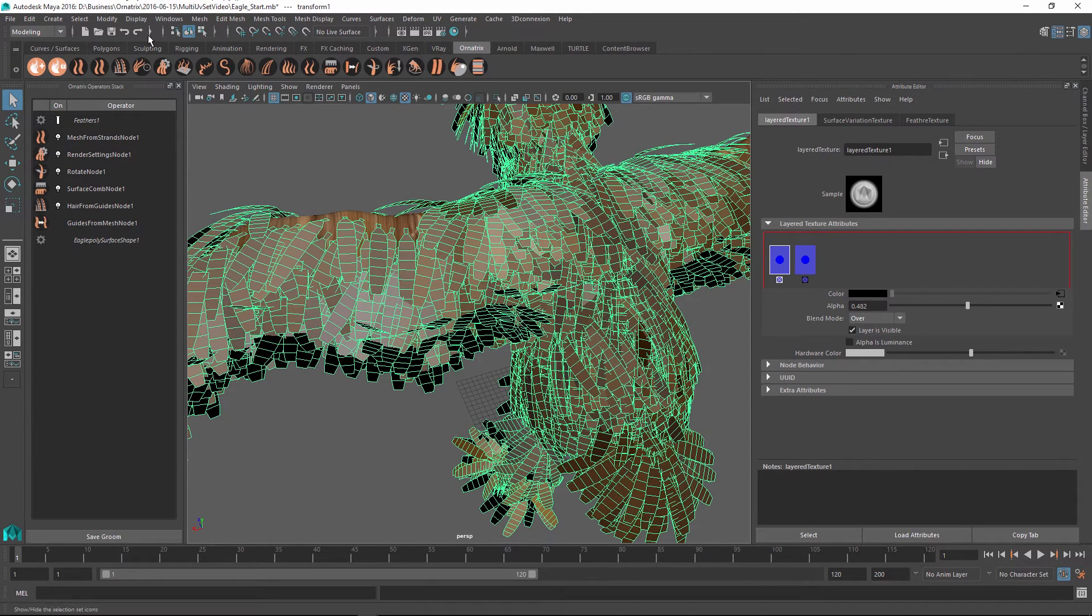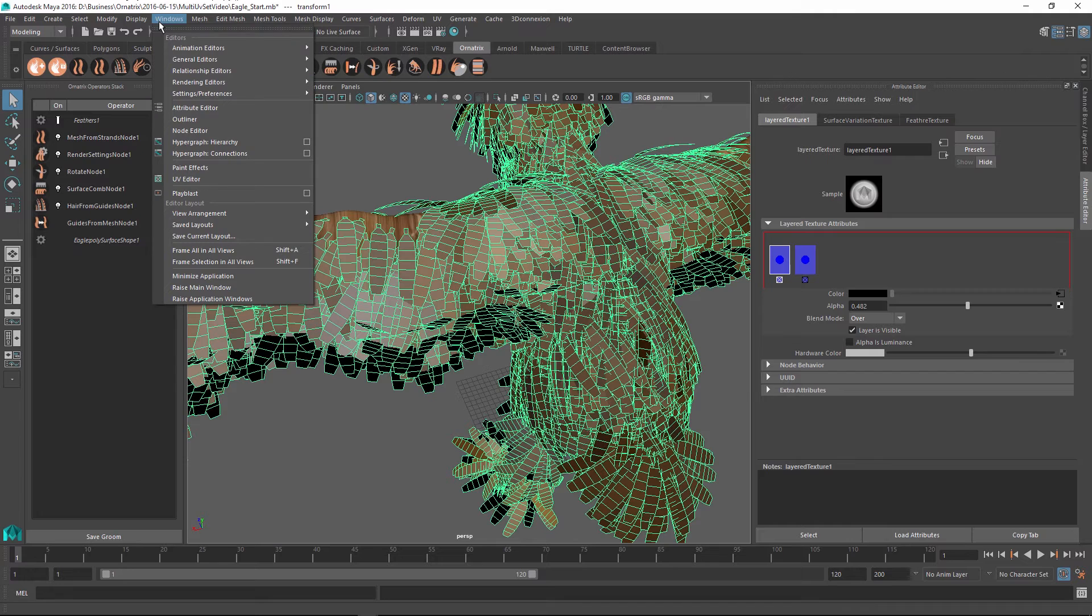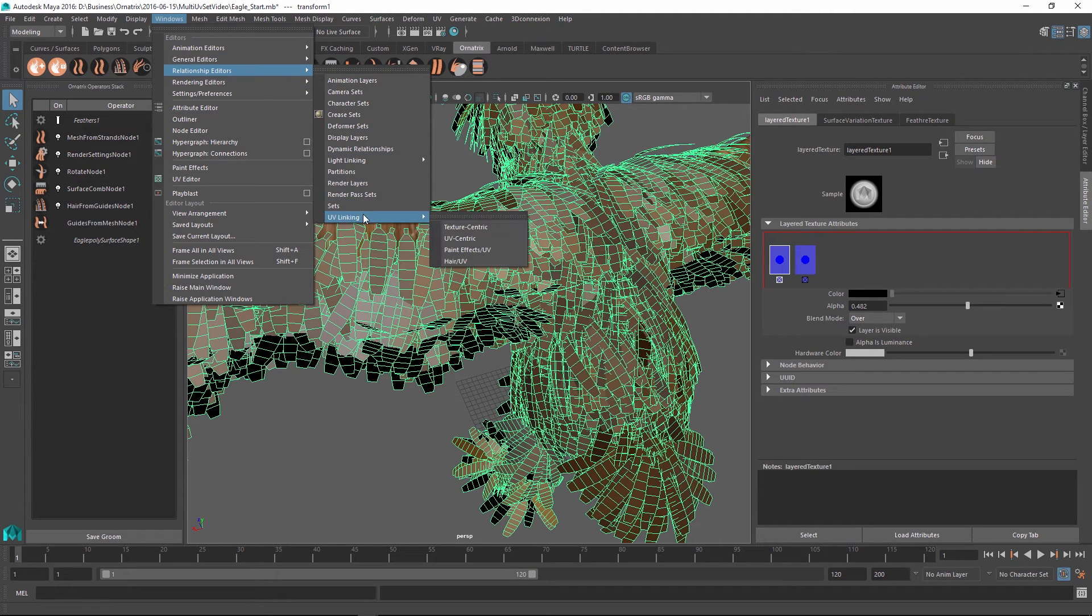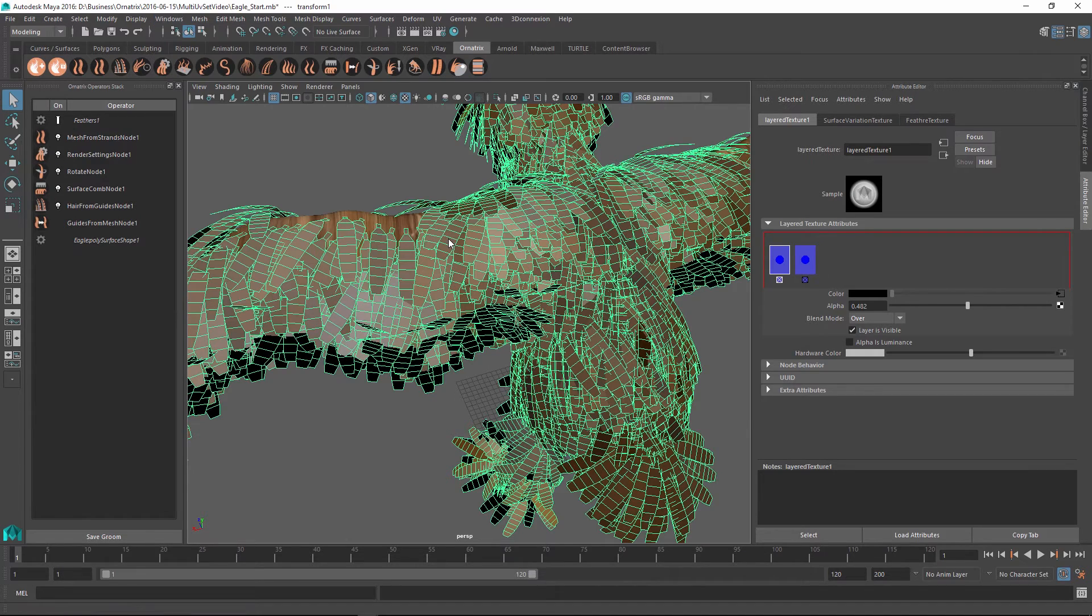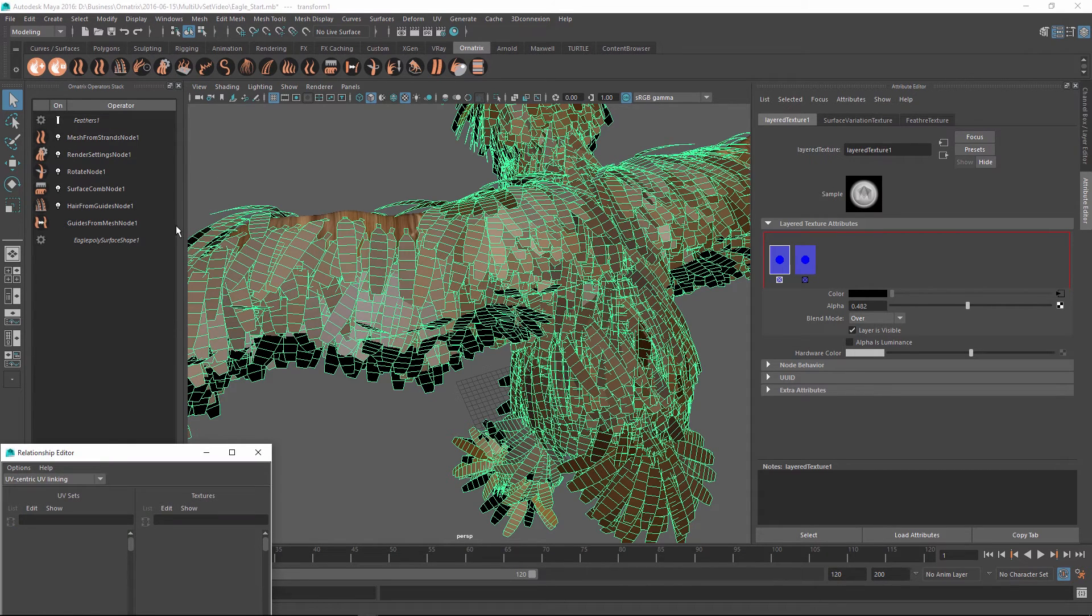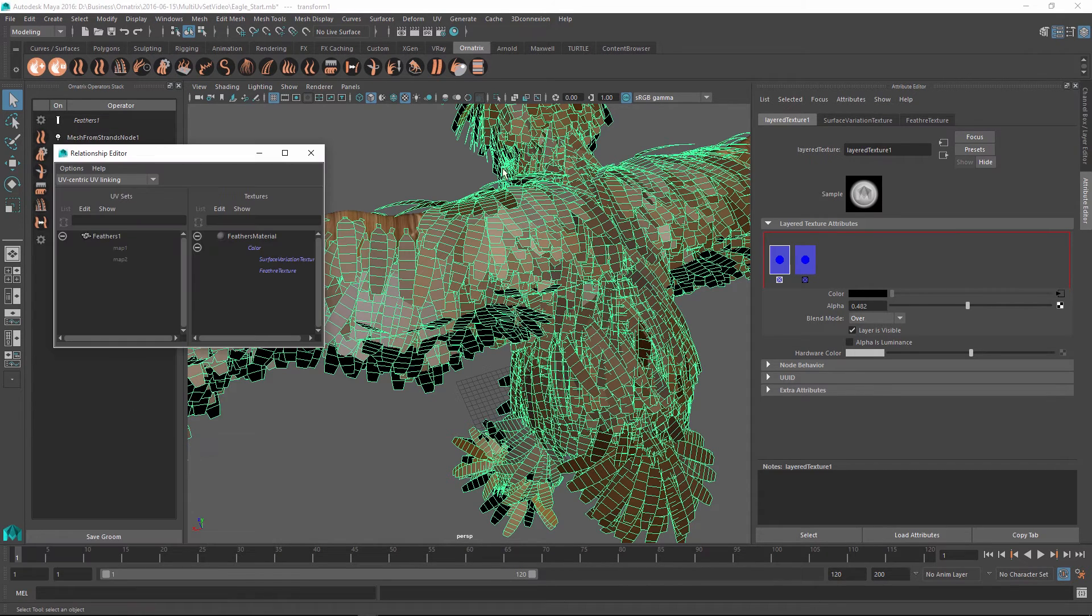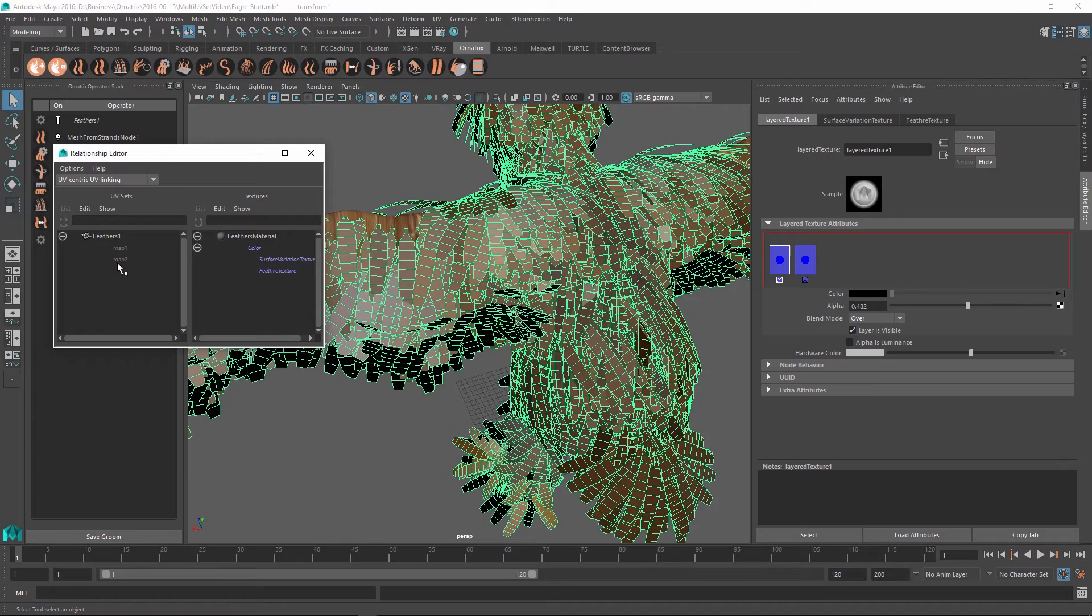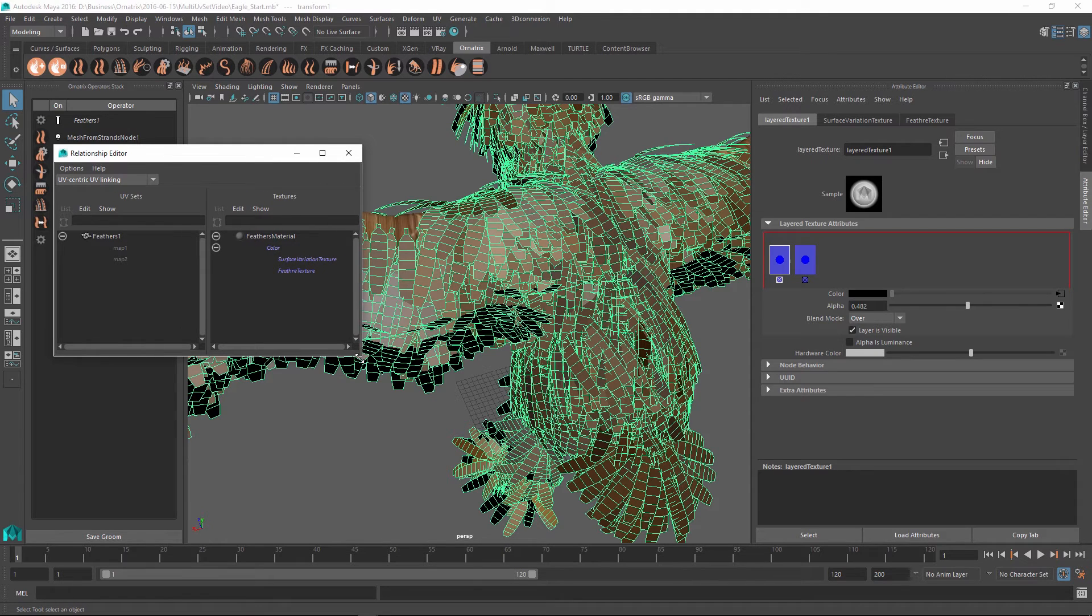So the next thing we will do is we're going to go into the windows relationship editors and in there we'll find the UV linking and use the UV centric option to open the relationship editor. When I open it and once I have selected my feathers, you can see that on the left side we have the two UV sets that we have created and on the right we have our feather textures.